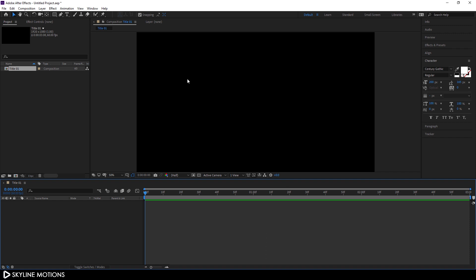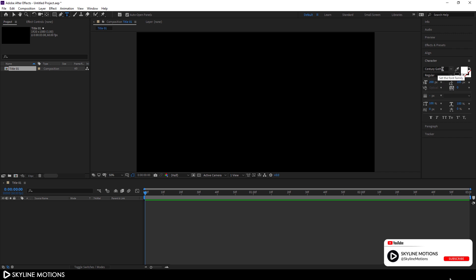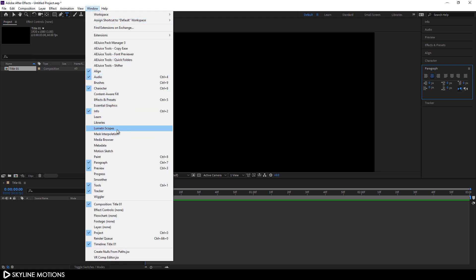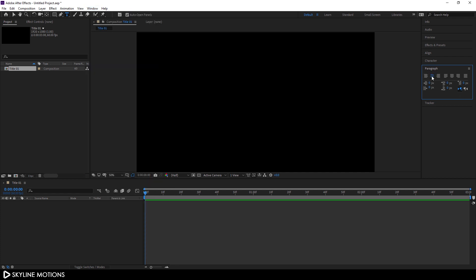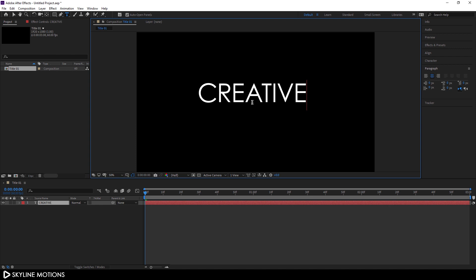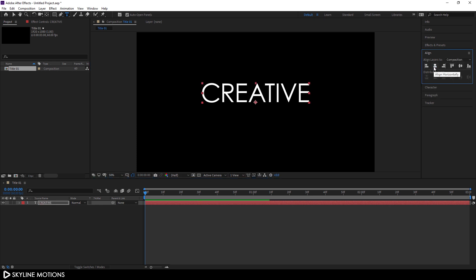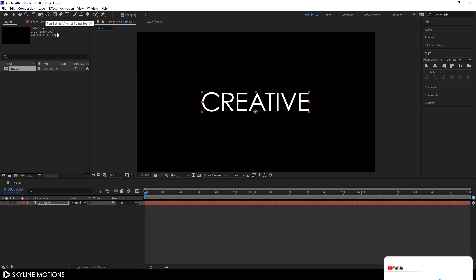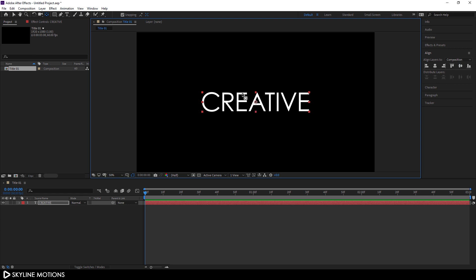Let's type some text. Select the text tool and go to Character and select your favorite font style. I'm using Century Gothic at 200 pixels, set to regular. Go to Paragraph — if you can't see it, go to Window and check Paragraph. Click center text, click on the canvas and type anything you want. Align it horizontally and vertically centered, then use the Pan Behind tool to set the anchor point to the center of the text. Make sure snapping is turned on.